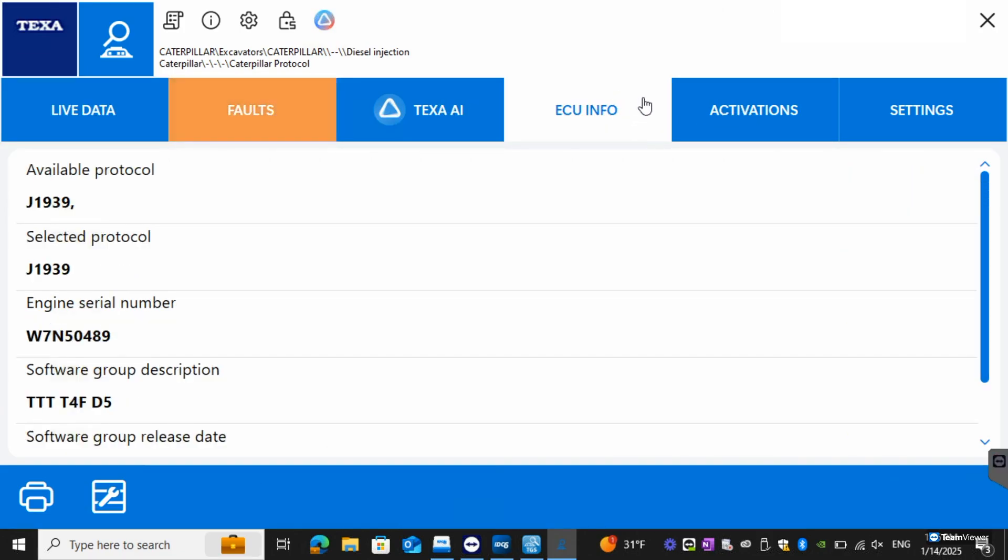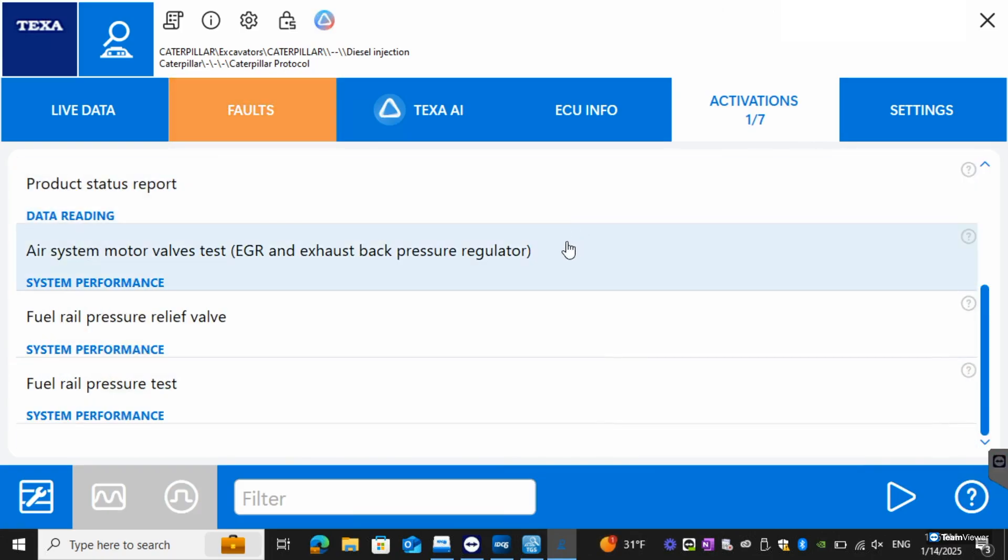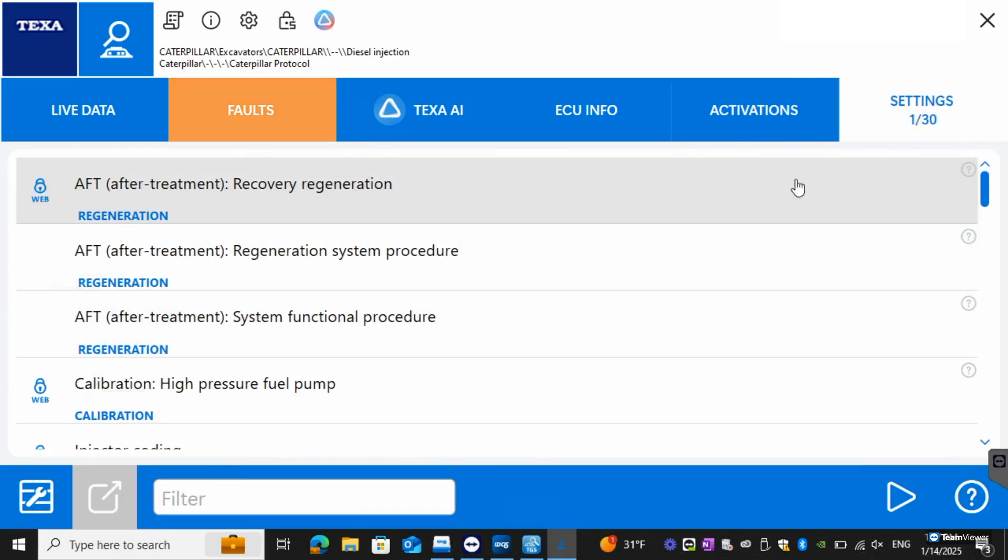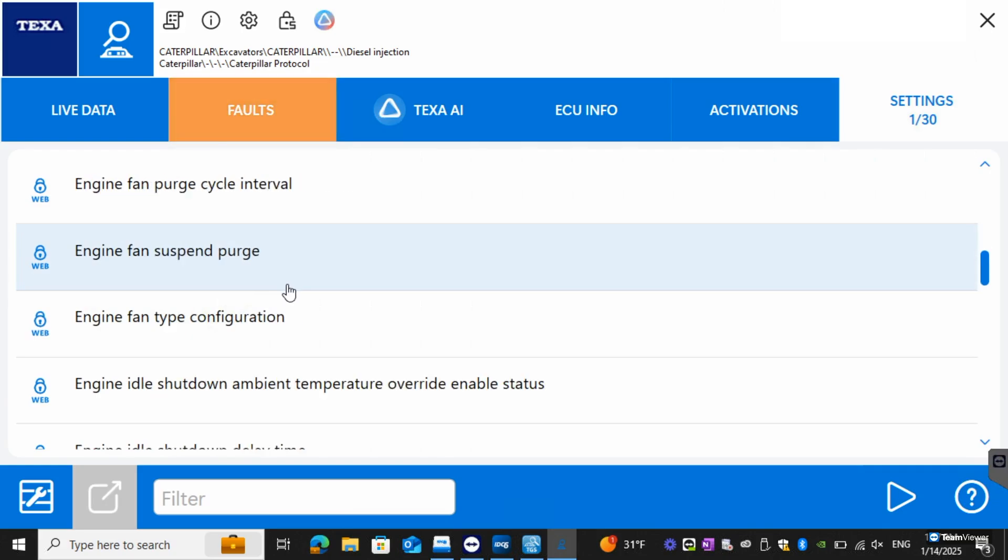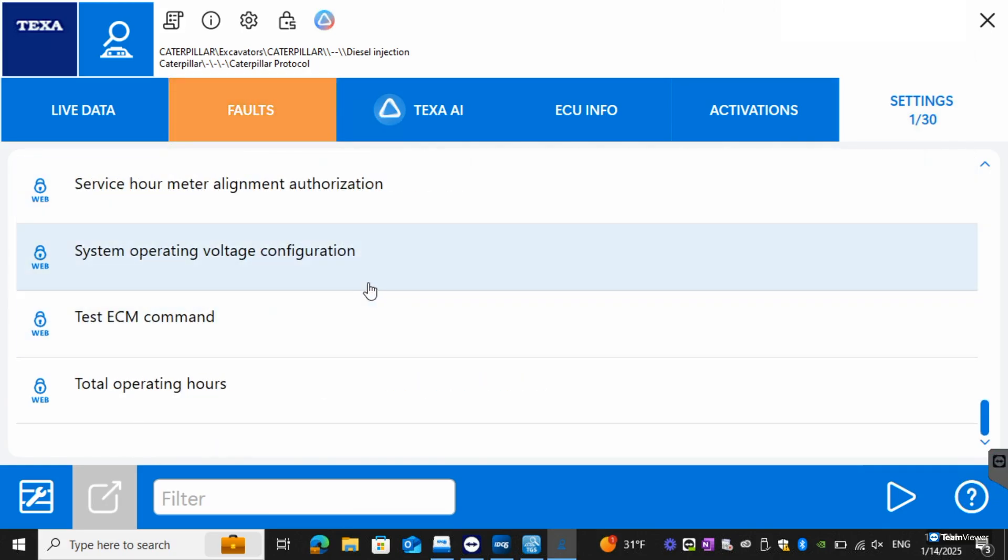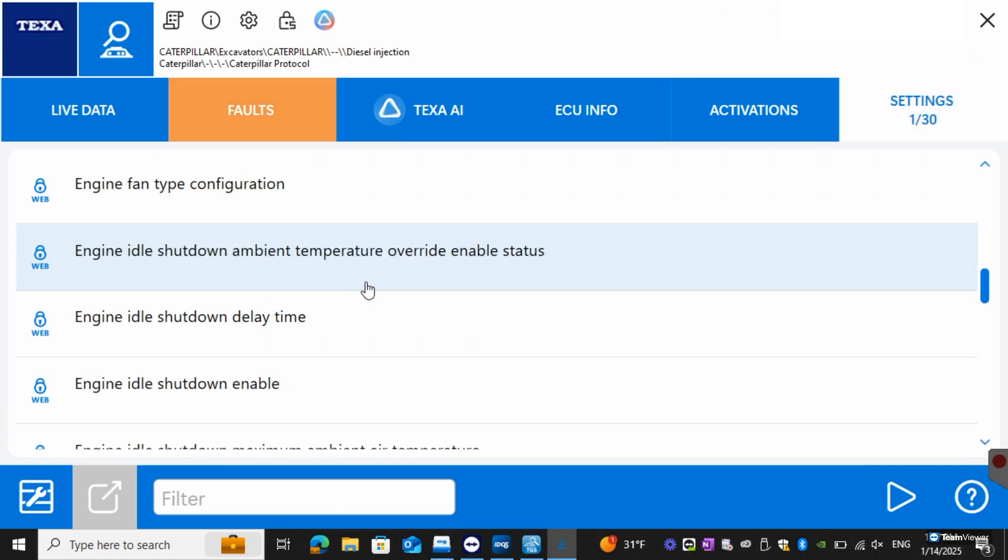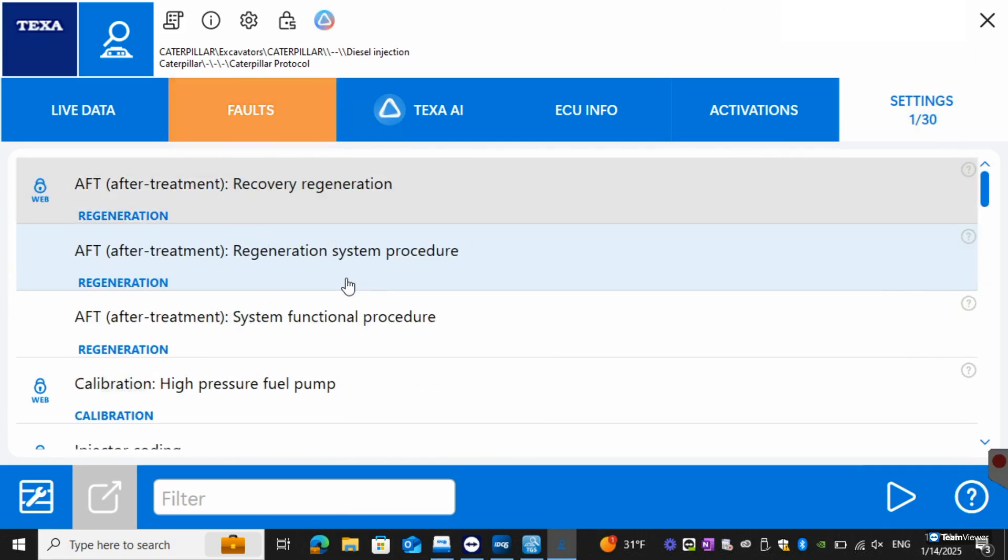You'll have your ECU info over here and then you'll have your activations. These will be any of our bi-directionals that we could run and any of the tests. Settings are going to be your regens, fuel pumps, any of the injector exchanges here. Pretty much any of the calibrations we can do on this or resets.